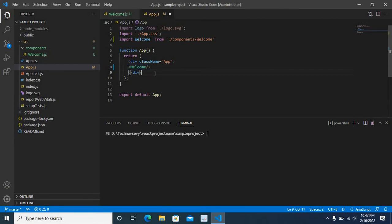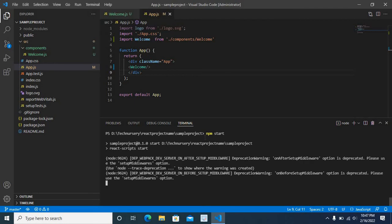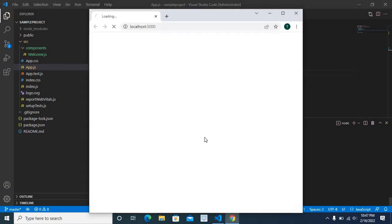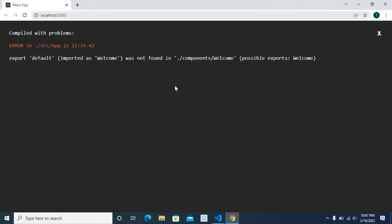Now we will run the project — npm start, enter. Our project is running. Let us maximize the browser. Unfortunately, we got an error: 'Compiled with problems — error in src/app.js.'